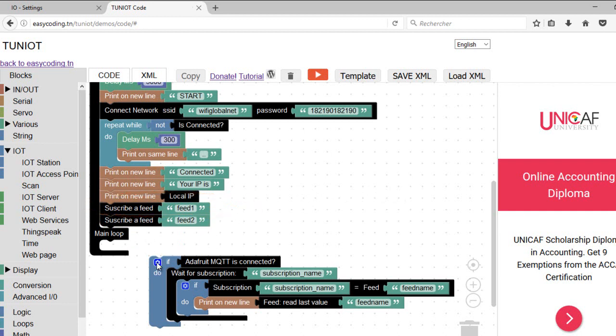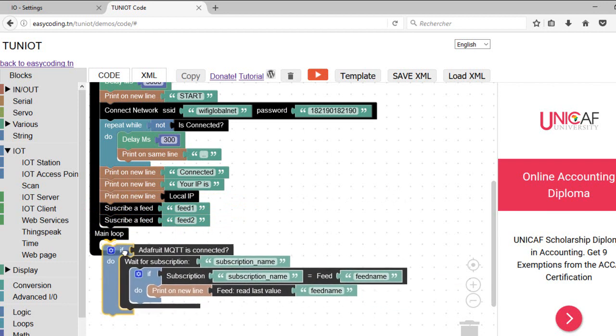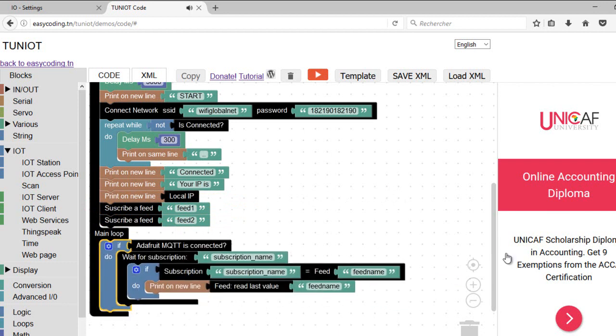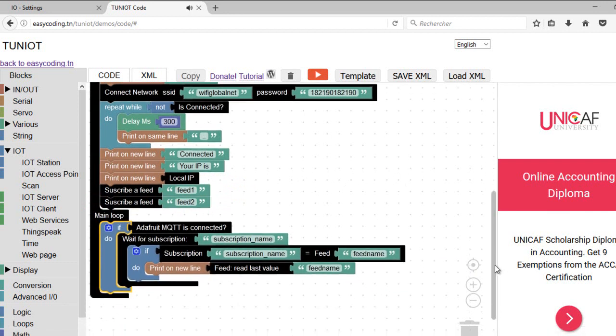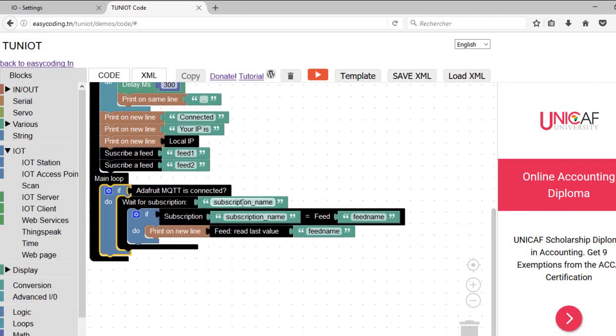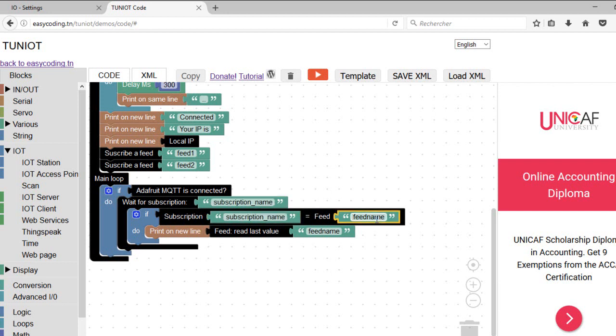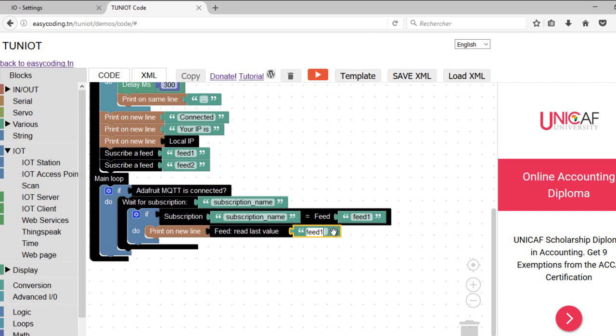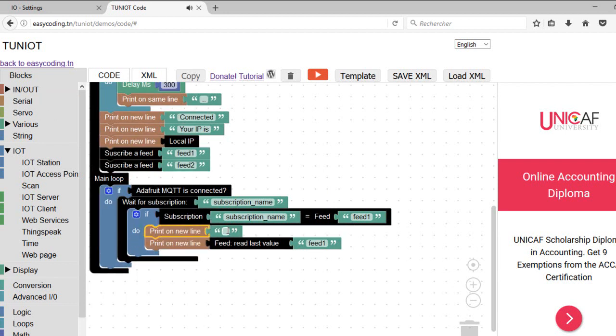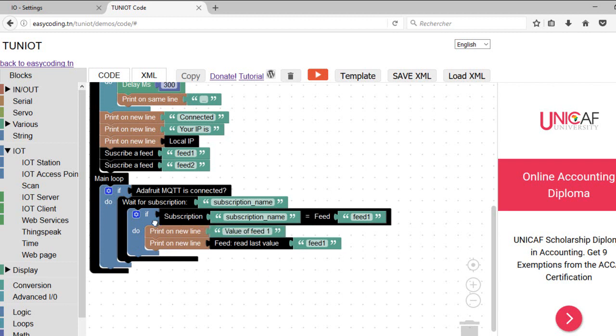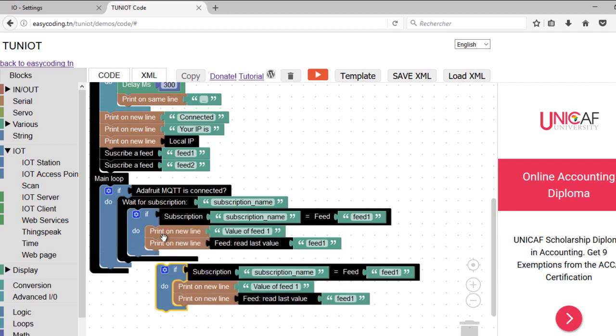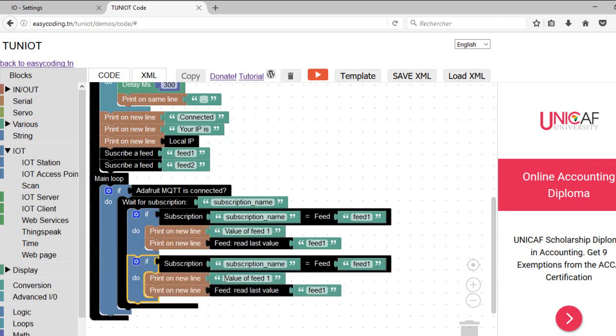In the main loop, I will be waiting for any change on my data. Once any change happens, I will display the value of the changed data on the serial monitor. Just verify the feed name. I will also display the feed to data.